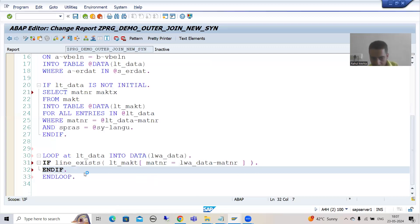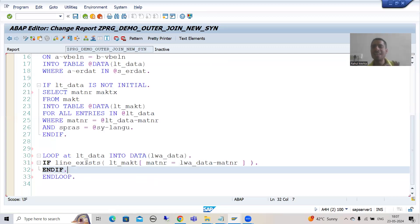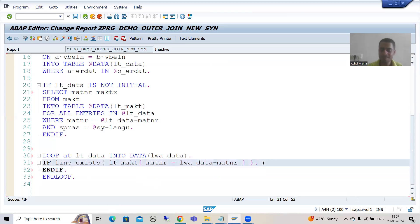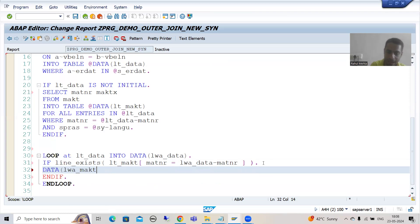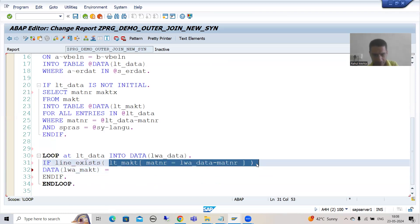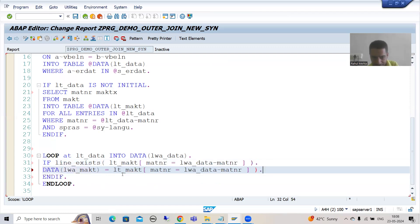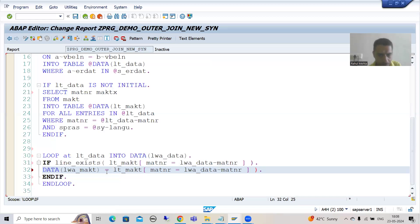If the record exists — if the line exists — then we will pass the data to the work area. I will write: DATA(lwa_makt) = using inline data declaration, and simply copy-paste the logic. From this internal table we pass that data to this particular work area.